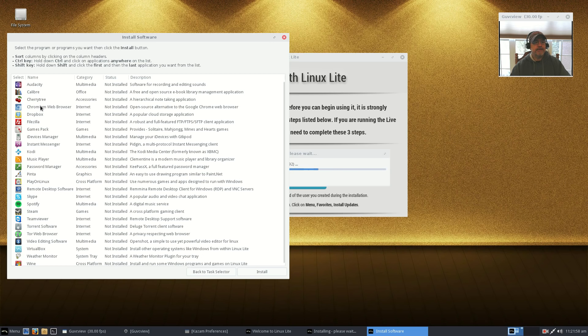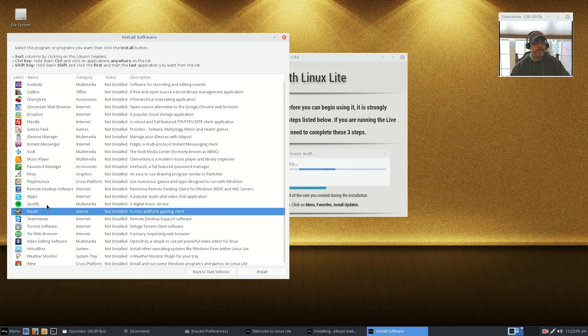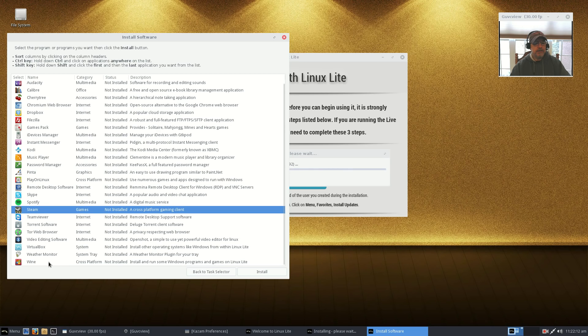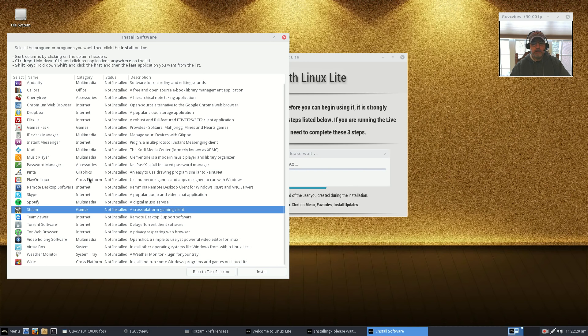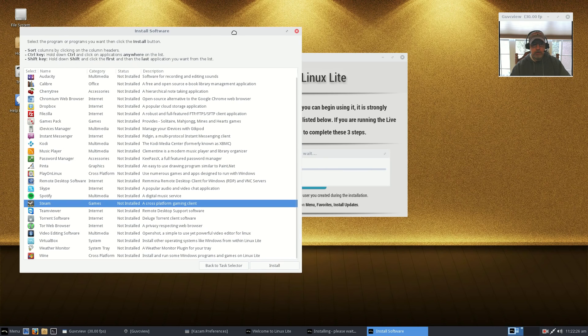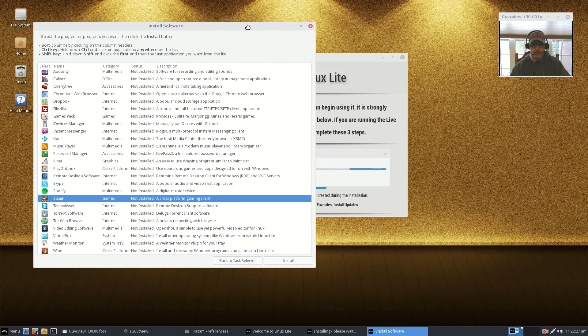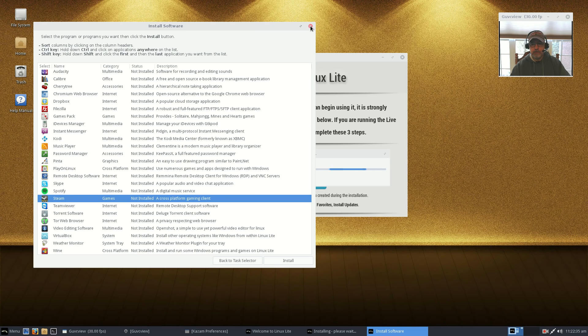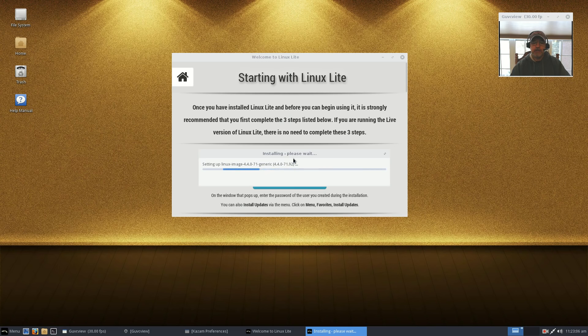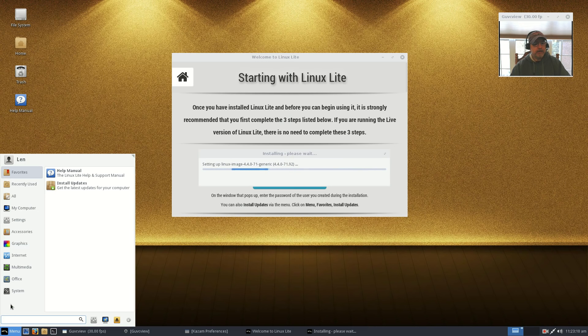Now you can see it'll give you the option to install software or remove software. If I click on install software, it's going to bring up a list of software that I can install very easily. It's very comprehensive. It's got additional browsers, Dropbox, FileZilla, iDevices Manager, Kodi, music player, Steam, Spotify, Skype. There is lots of software that can be installed pretty much with one click.